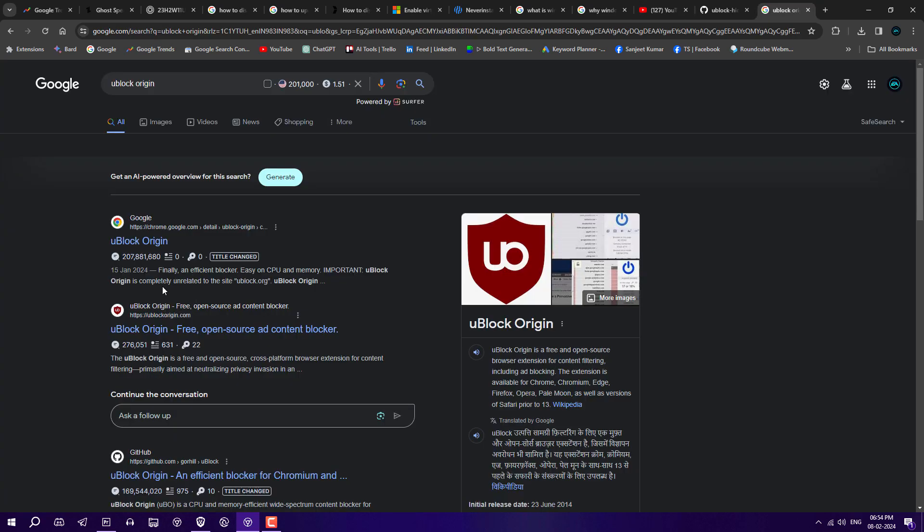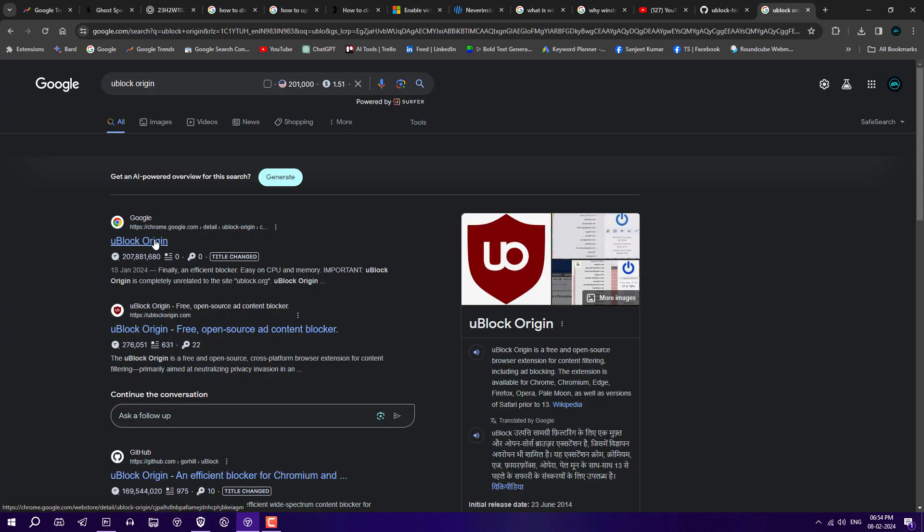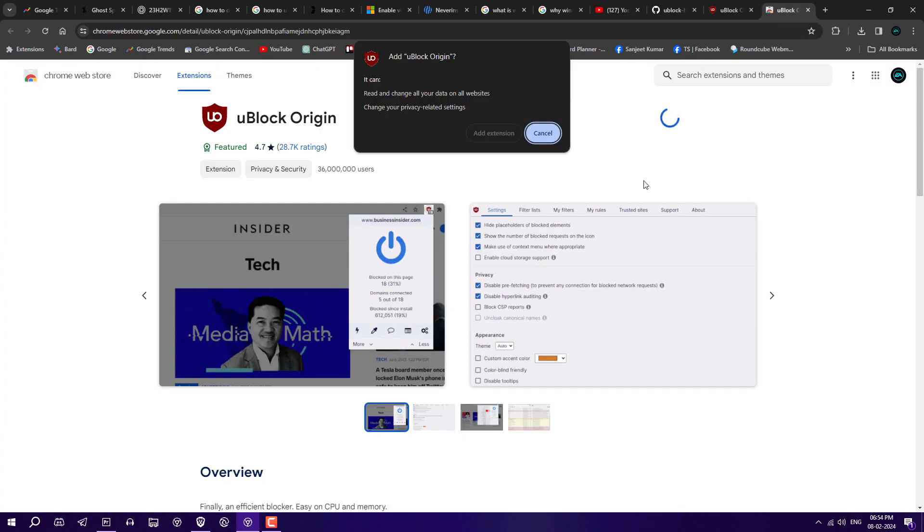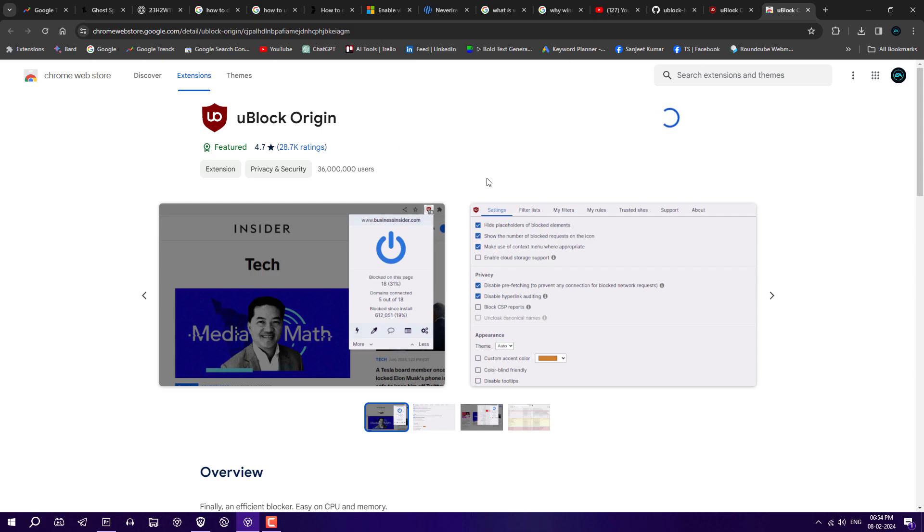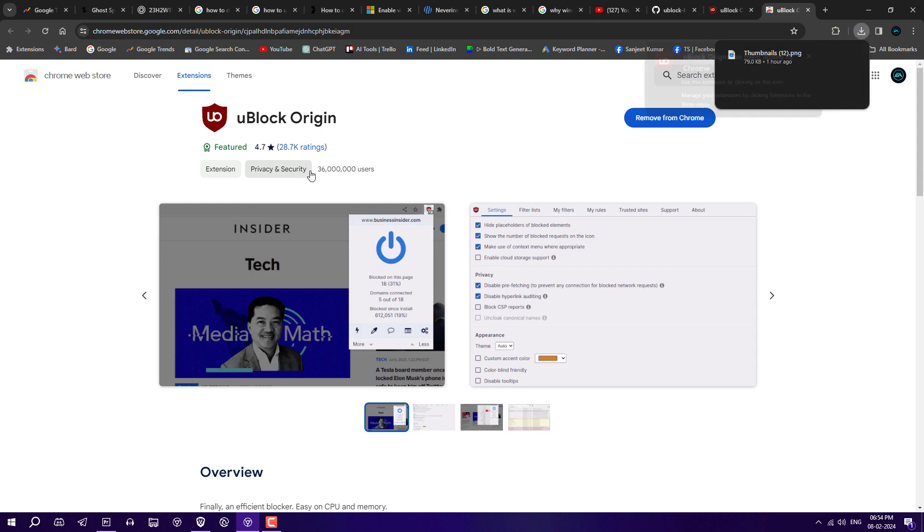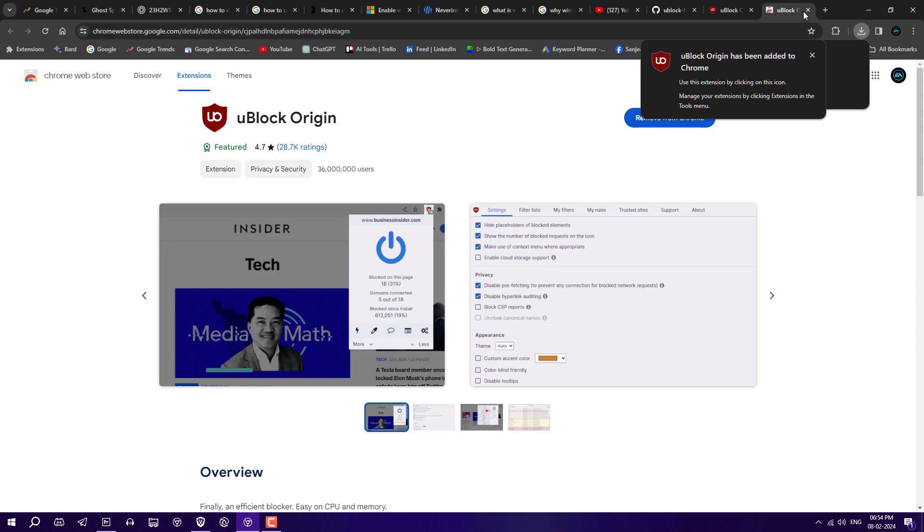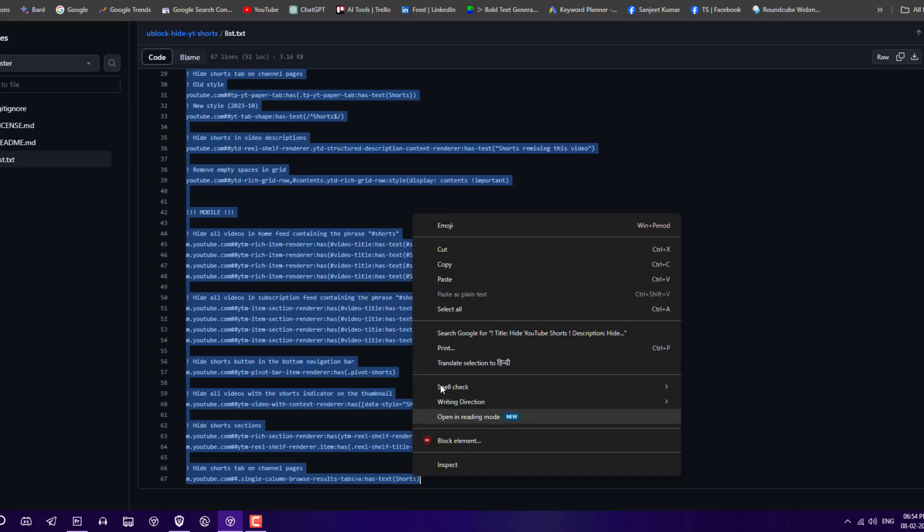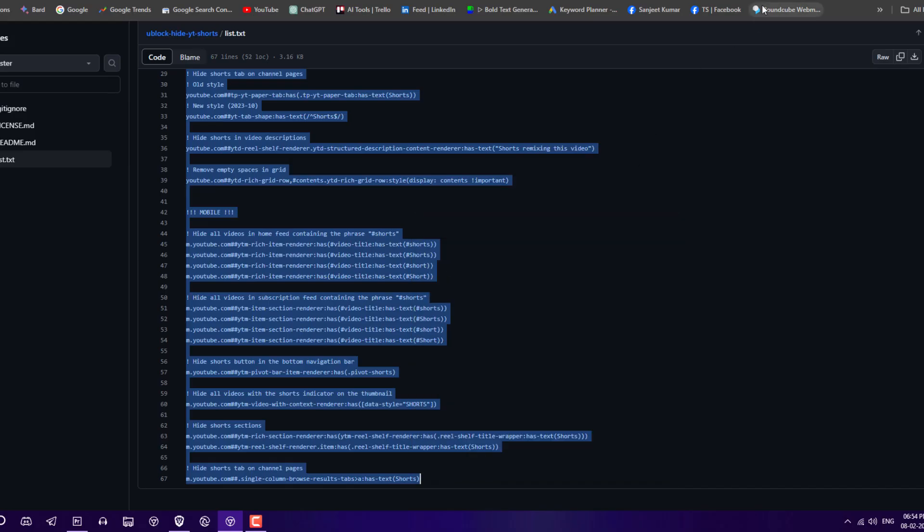Basically, go on Google and search for uBlock Origin extension. This is a Chrome extension that's going to filter out Shorts. Just add it to your Chrome. After that, copy this complete code from the description link.